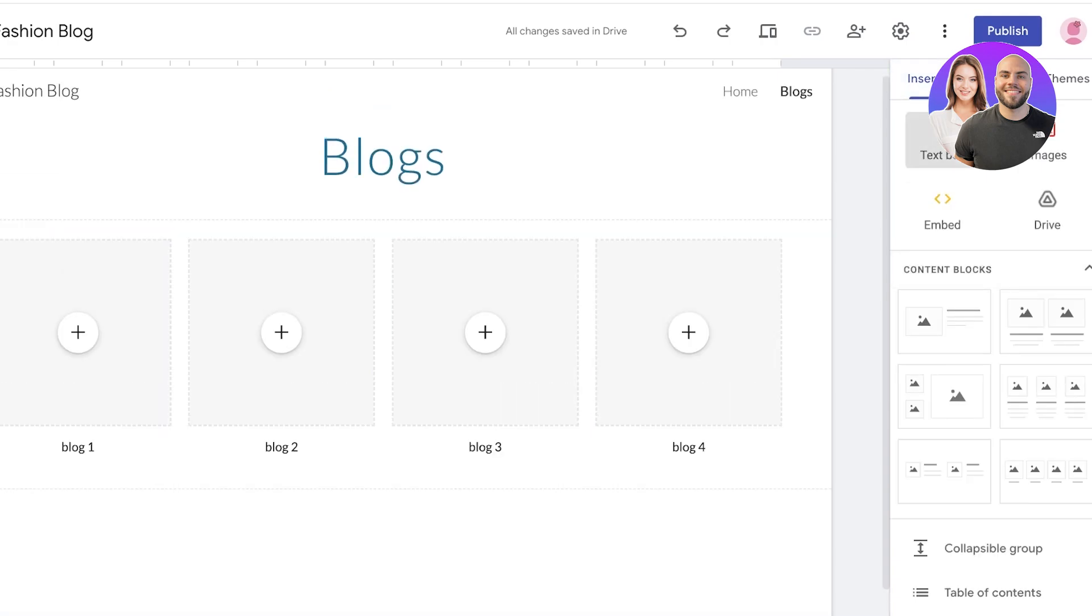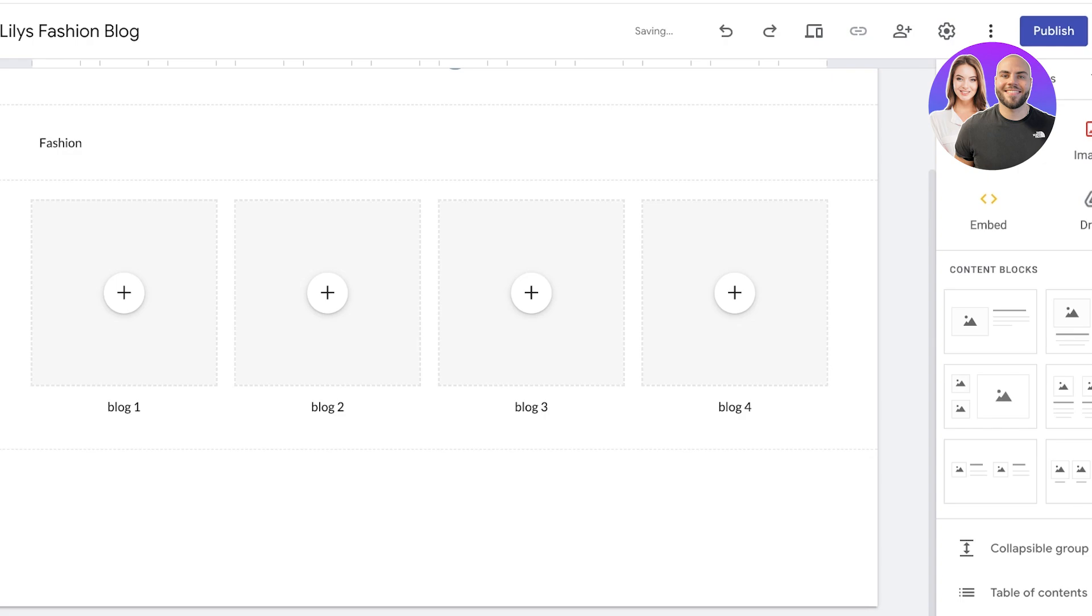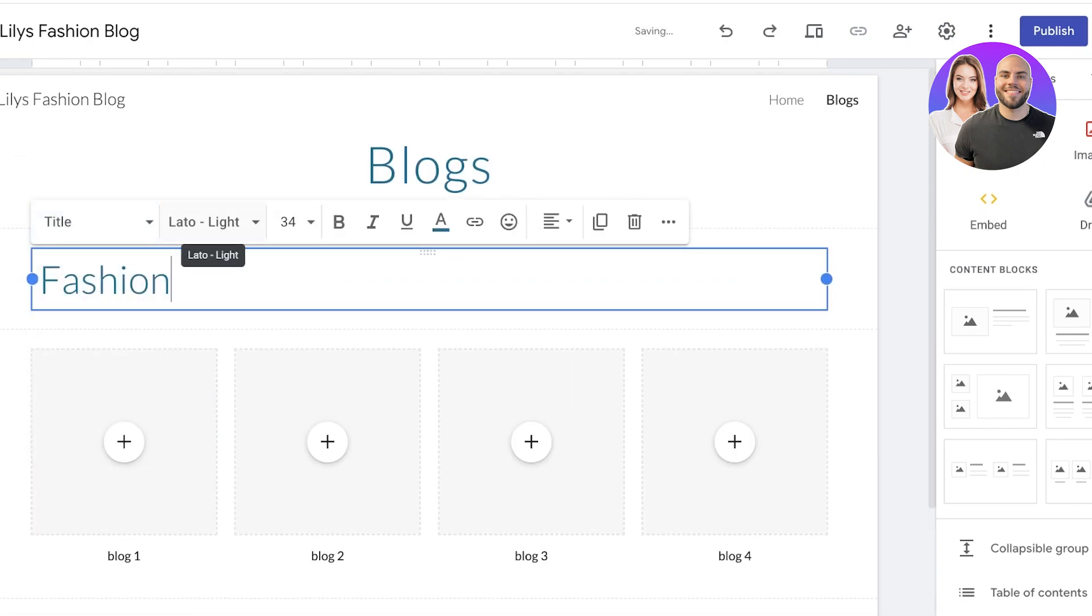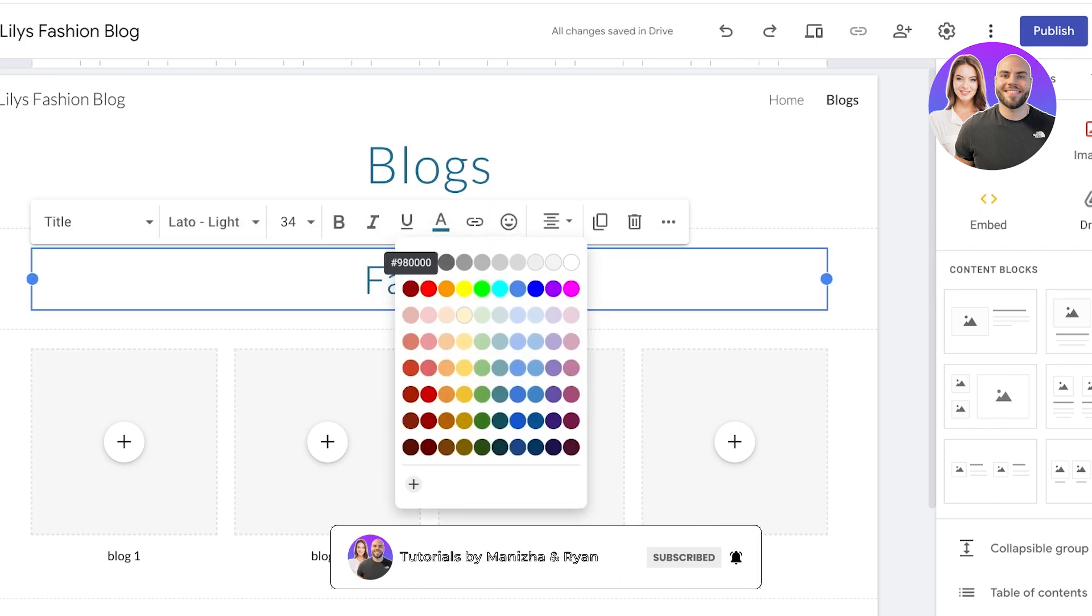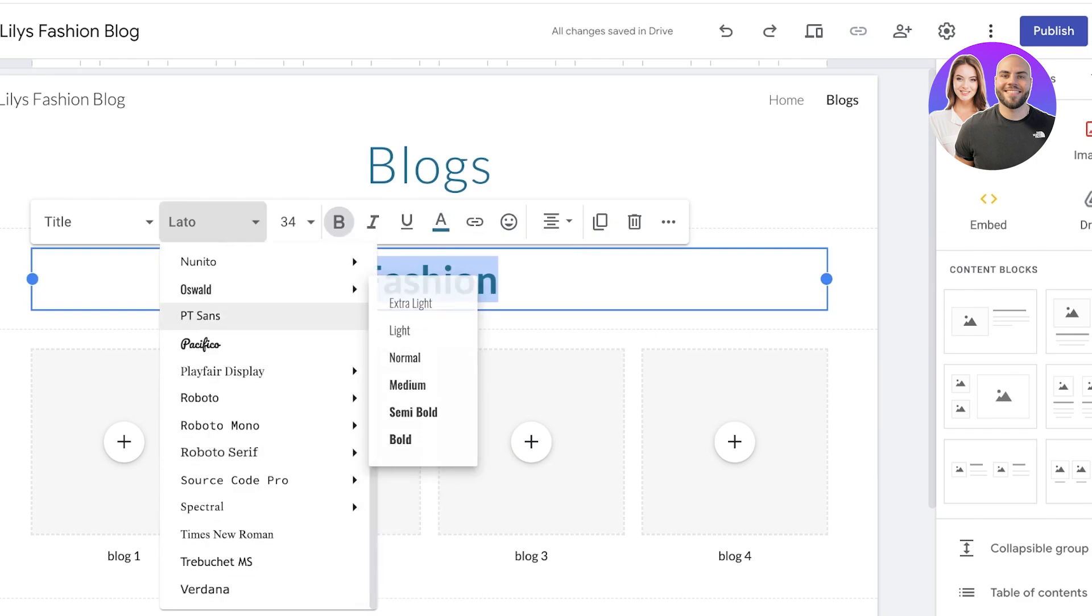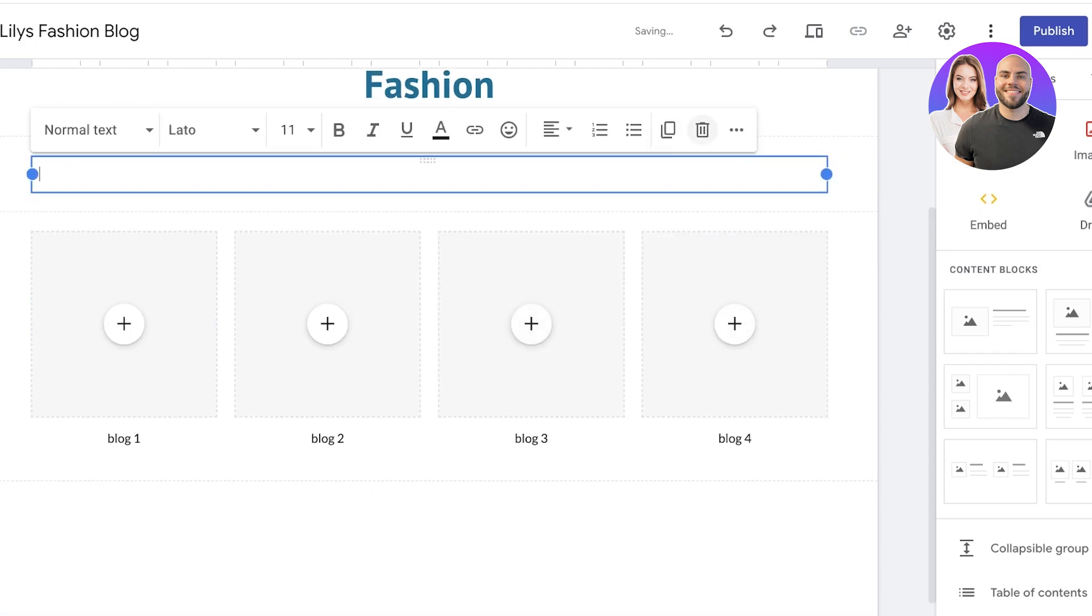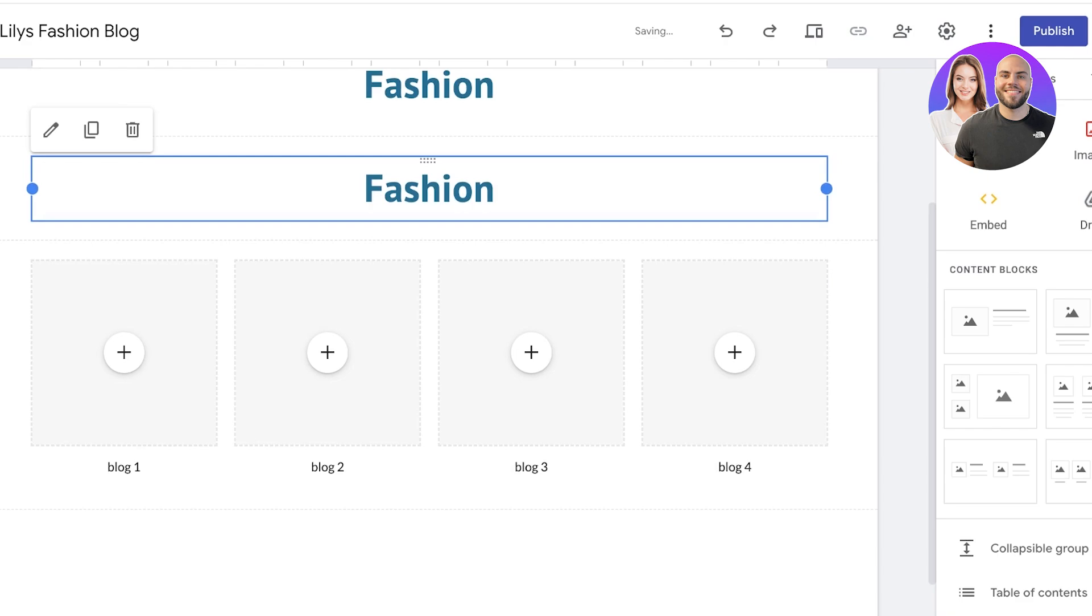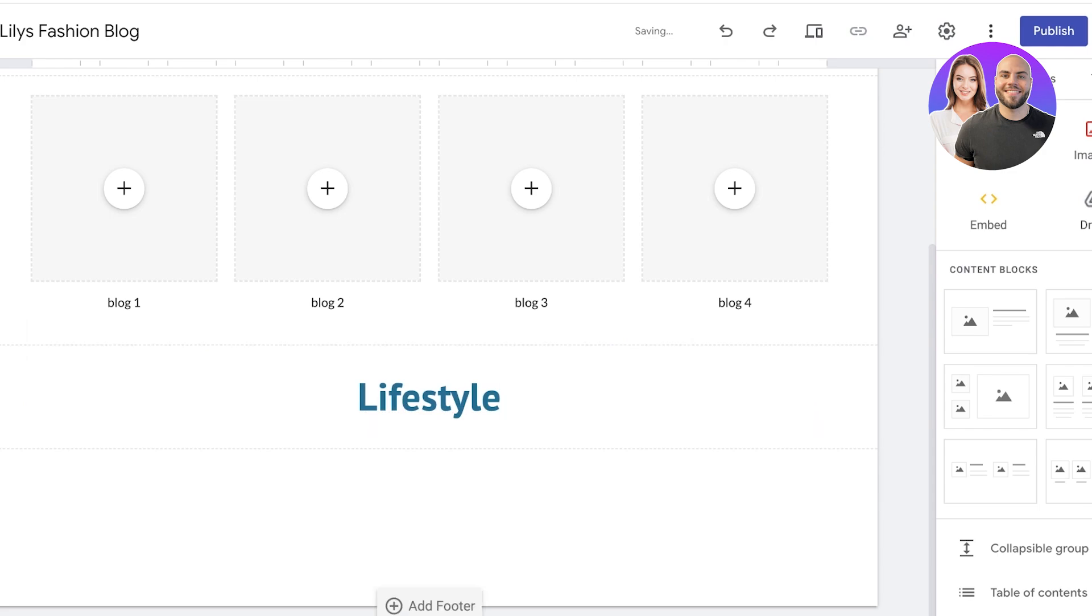So you can also list them in a certain way in which first let's say all of the first four blogs are related to fashion. I can just add a section for Fashion and I would move it up. And you can stylize this as well. I'm going to add it as a title and I'm going to choose center alignment for this. We can also customize the color as well as the font and the font style like so. And then after that I can add another text box and that text box I'm just going to duplicate the fashion one, move it below, and this is going to maybe be about Lifestyle.